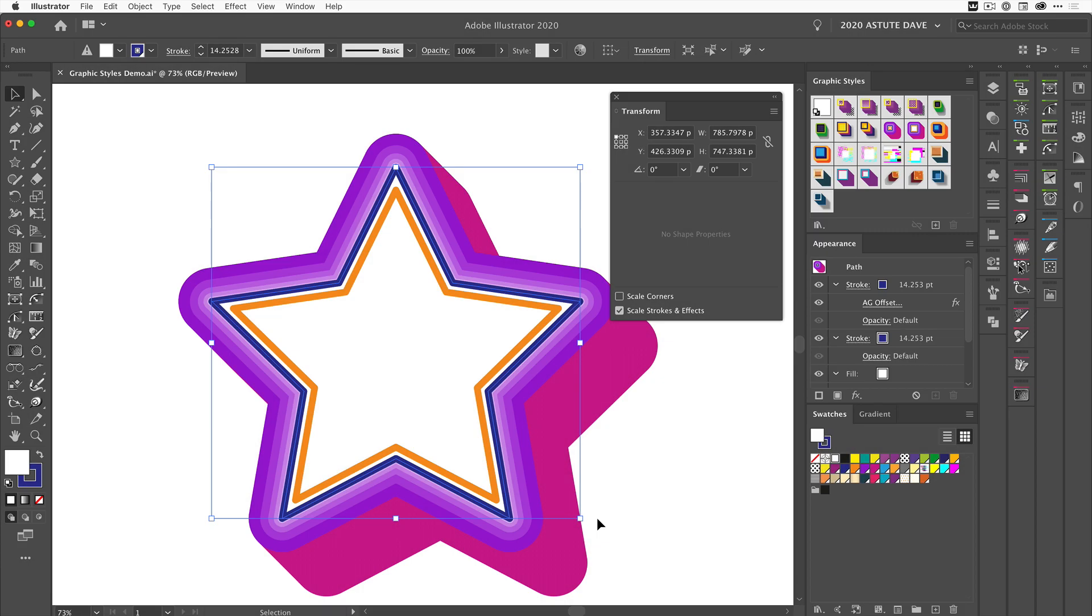So that's one thing to consider when applying a graphic style and changing the size of the shape. Just consider whether you have 'Scale Strokes and Effects' ticked or unticked, because it will make a difference in your artwork.